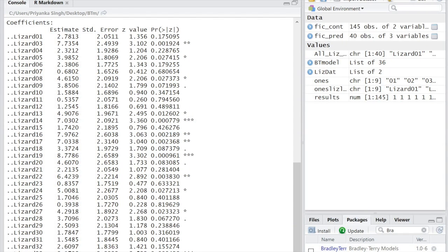We get a data frame with estimates of each lizard's ability. We've used the refcat equals lizard02 argument to specify lizard02 as the reference lizard because he has the lowest ability. This way, all the ability estimates will be positive, but this isn't really necessary.